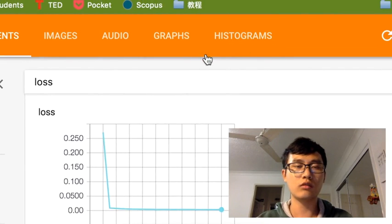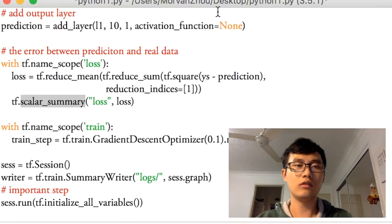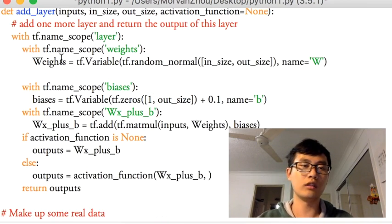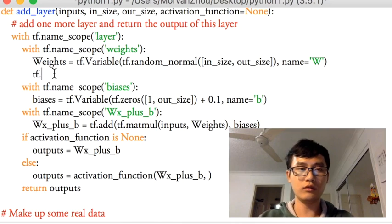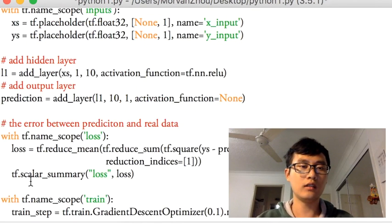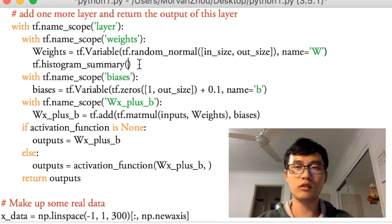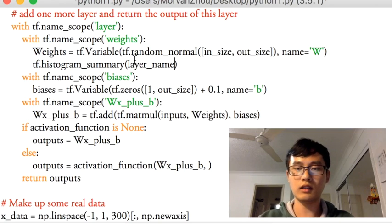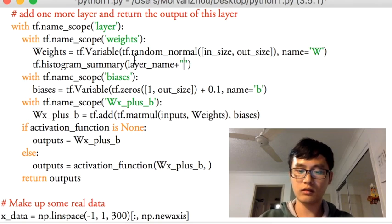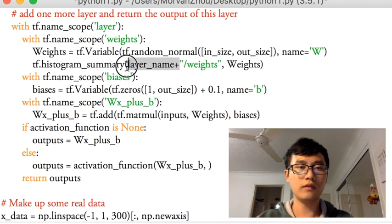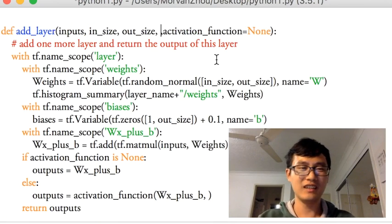If you want to record the histogram, you're going to use another summary type. Since we're going to record the weights, we use histogram_summary. So we have histogram_summary and scalar_summary. For histogram_summary, you give it a name — I choose the layer name as the histogram summary name — and I pass in the weight to record it.